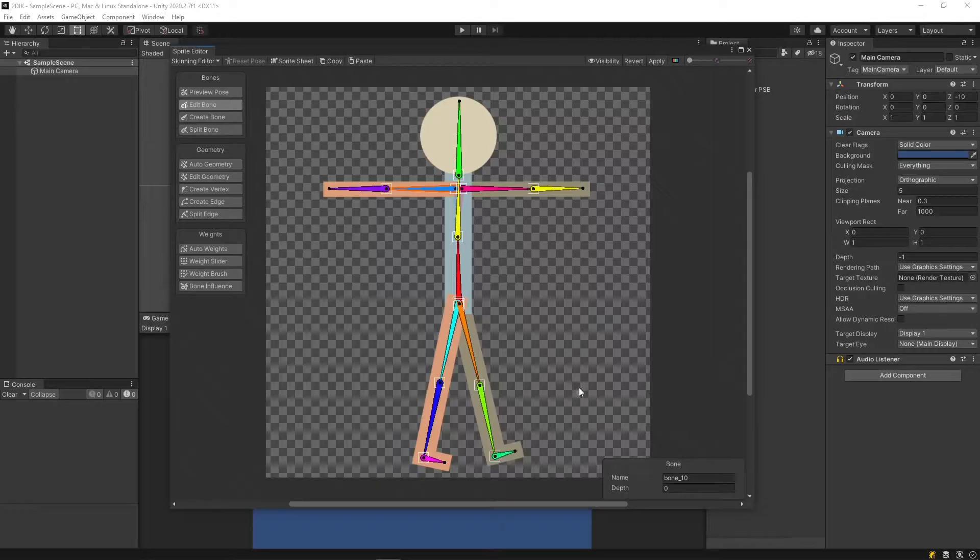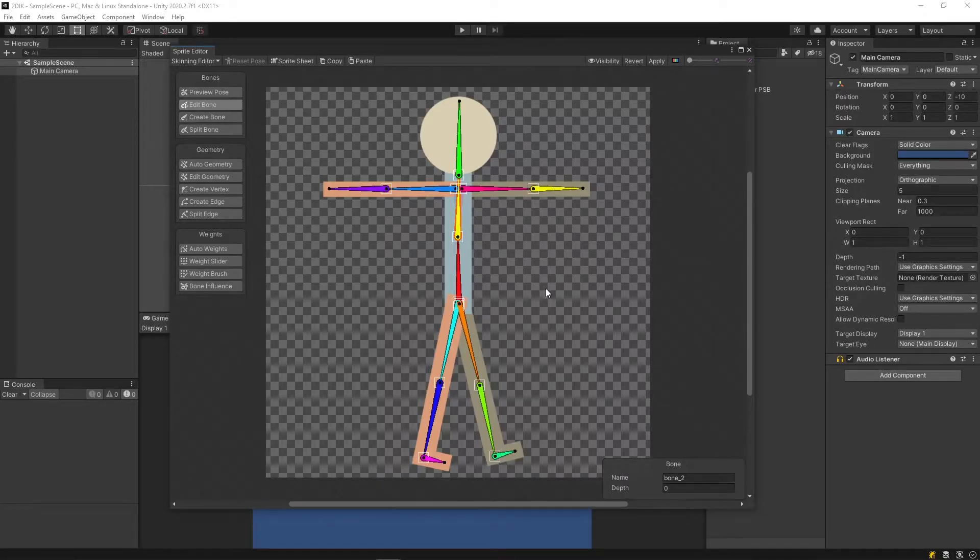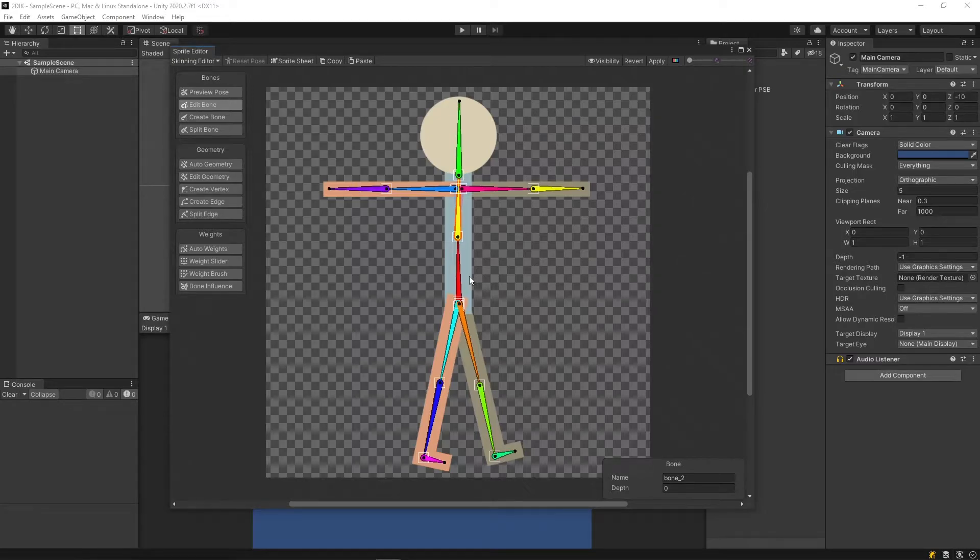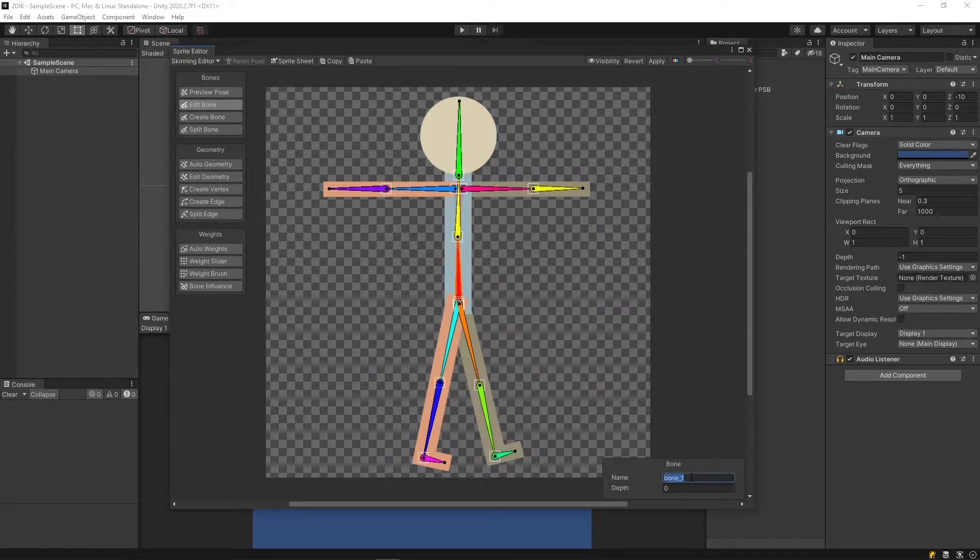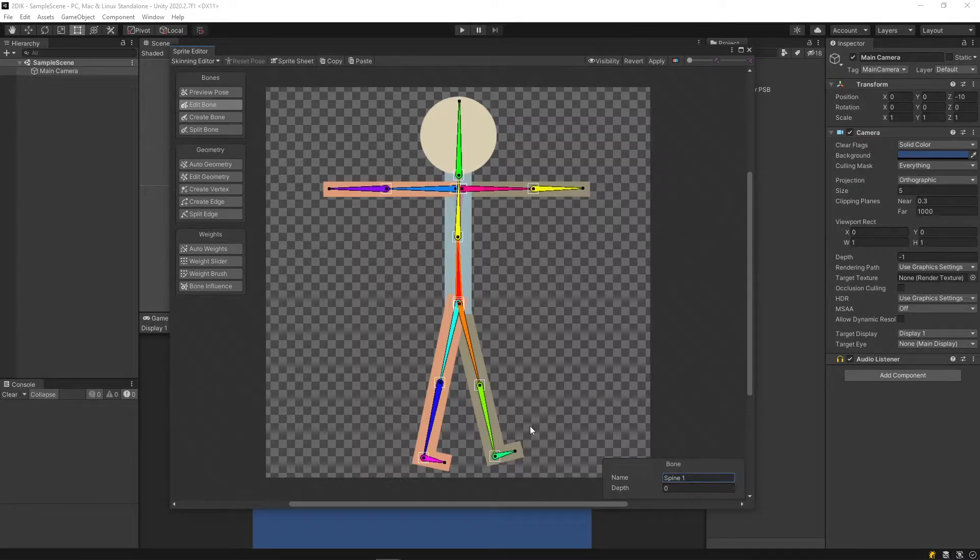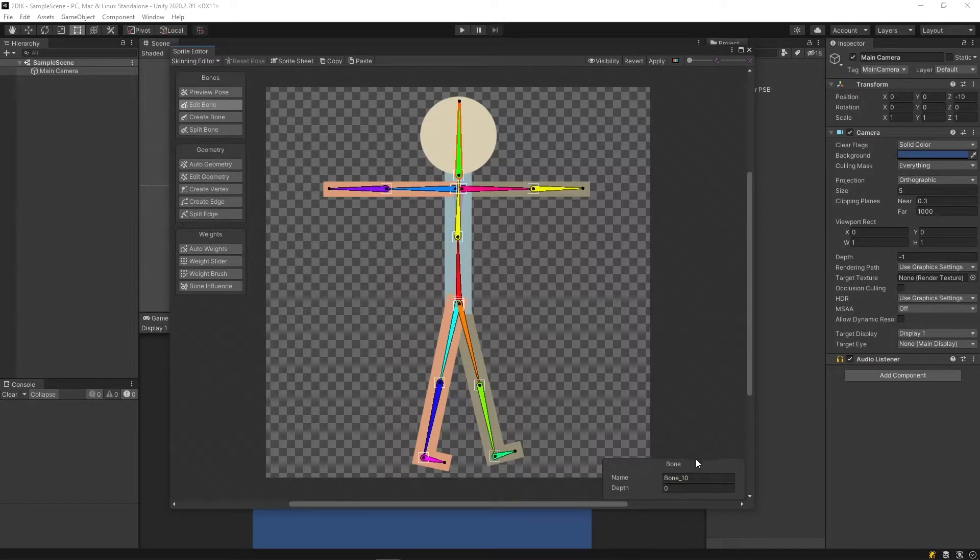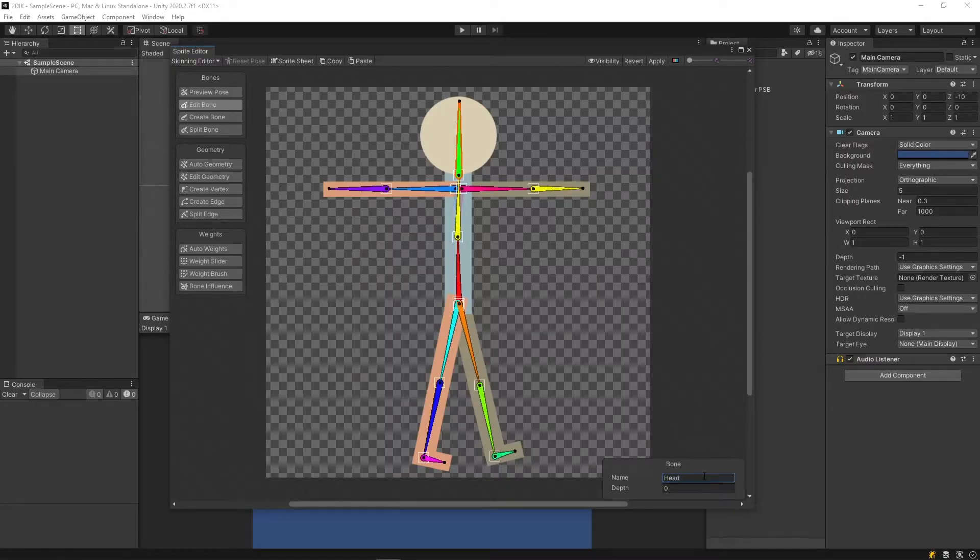And now your skeleton is complete. To make your life easier while animating and manipulating IK, you can click on a bone and rename it. For example, I'll call this one Spine 1, this one Spine 2, this one Head, and so on.